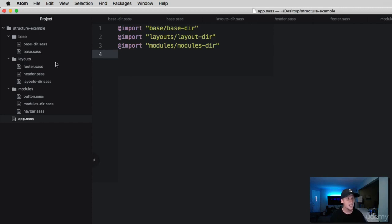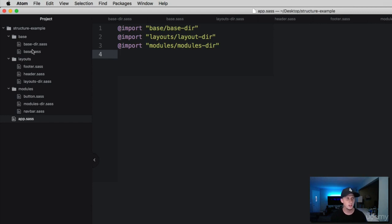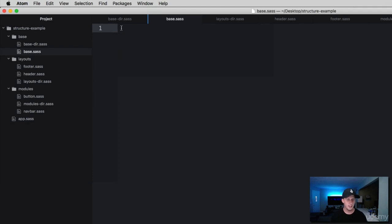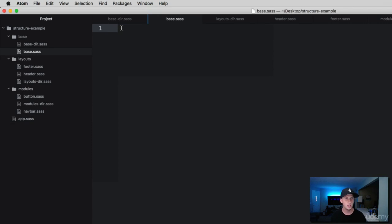Cool, so we've got our three imports. We're grabbing the directory file in each one of these. Now let me show you what we're going to do with this directory file. Let's set a base for pretense here. We don't have an HTML file, we're not referencing it, we're just creating our own styles. That's all we're learning in this section is just the structure of styles.